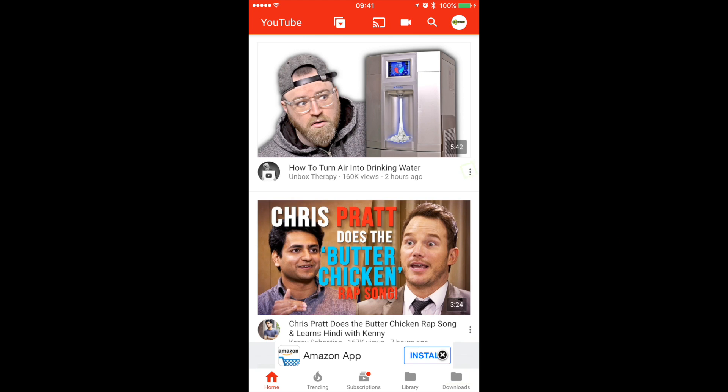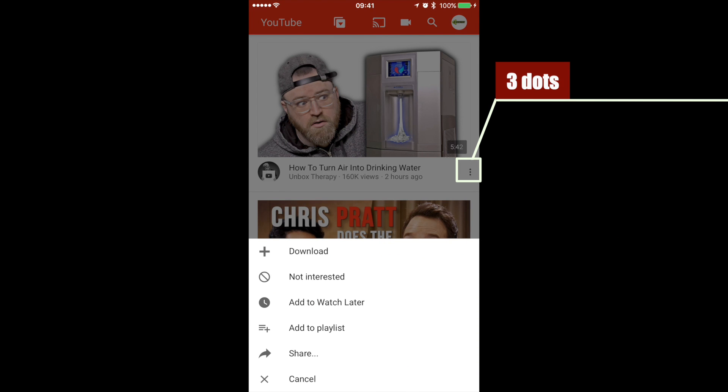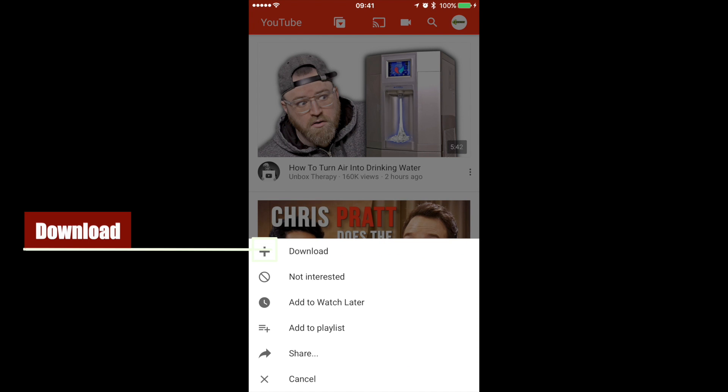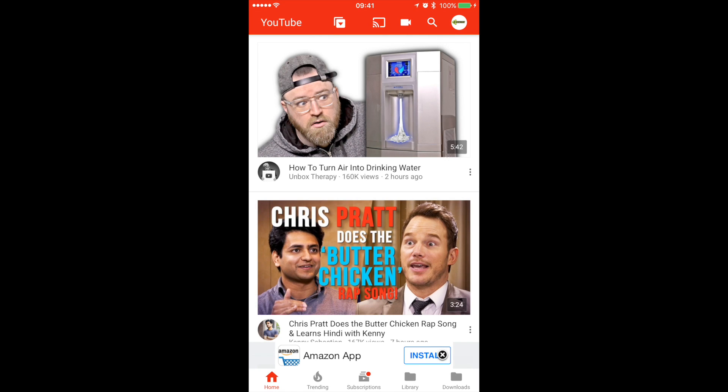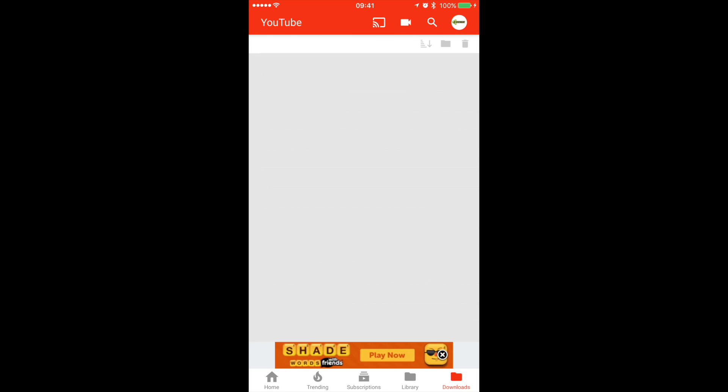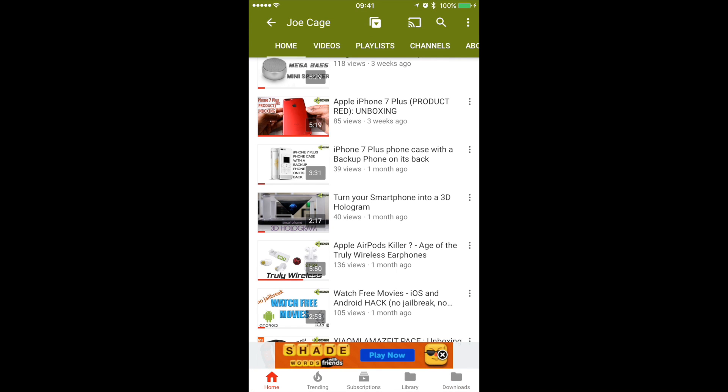And when you tap on the three dots next to any video to show its options, you again have a downloads button here. I think you get an idea of what this app can do.